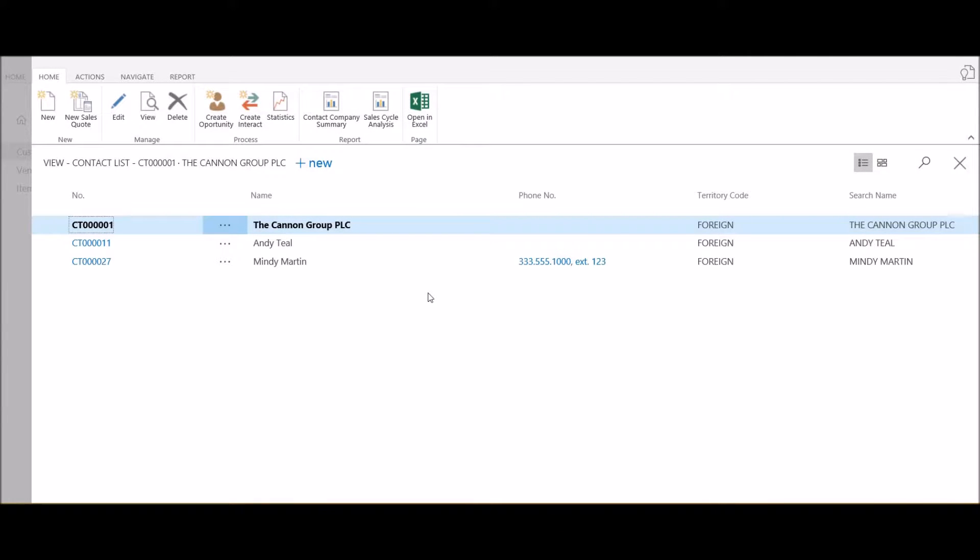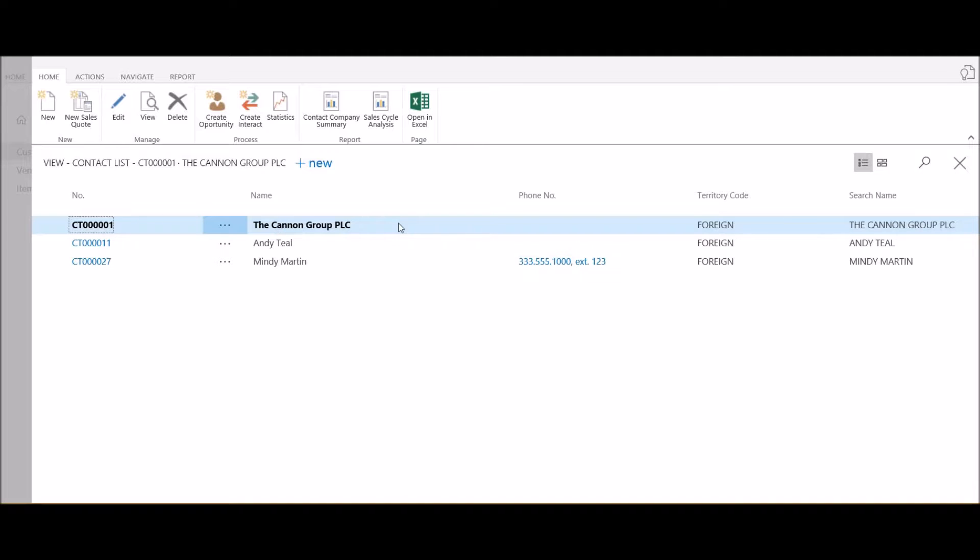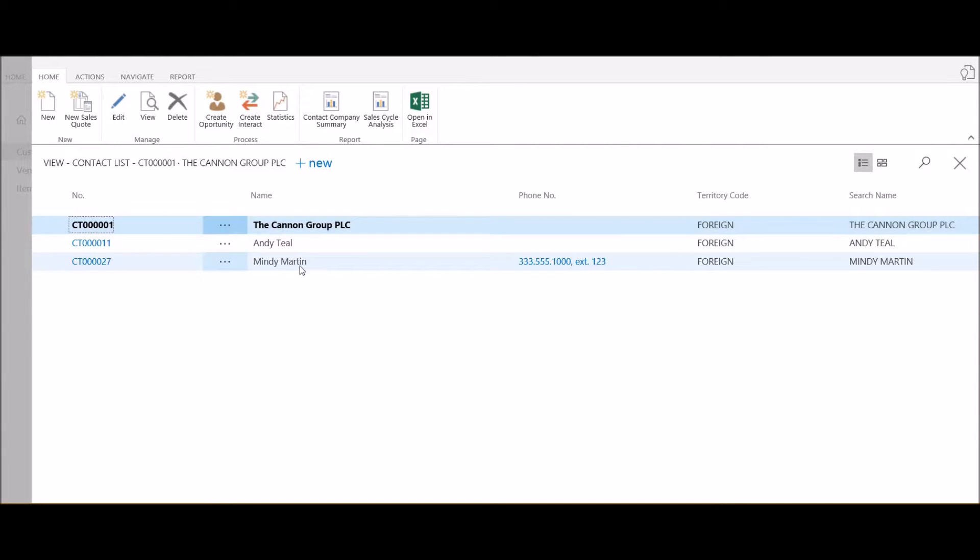I'll see a list of contacts currently associated with the Cannon Group. The first line which is in bold is the company contact, so there's a company contact for each customer. Below that I see a list of person type contacts that are associated with the Cannon Group.